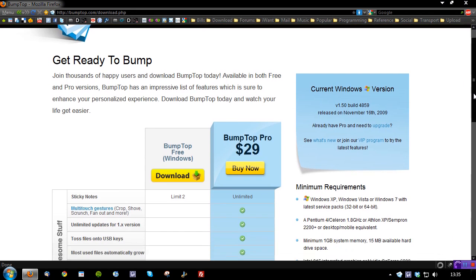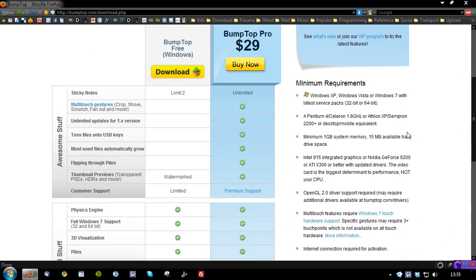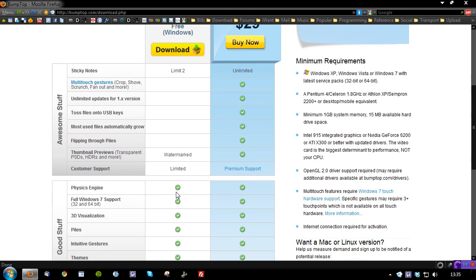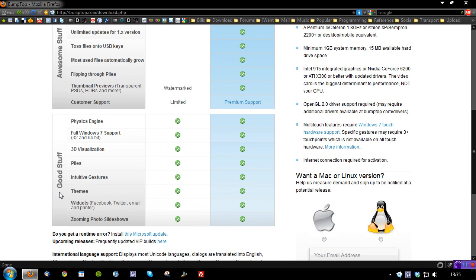Before I start, you can get a free version. You're limited to two sticky notes, watermark thumbnails, and limited support, but you still get all of the good stuff. You get the full Windows 7 support, the physics engine, themes, gestures, widgets, slideshows, so you get a lot of stuff with the free version.